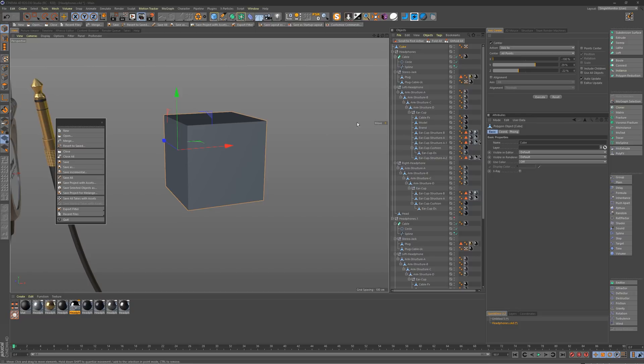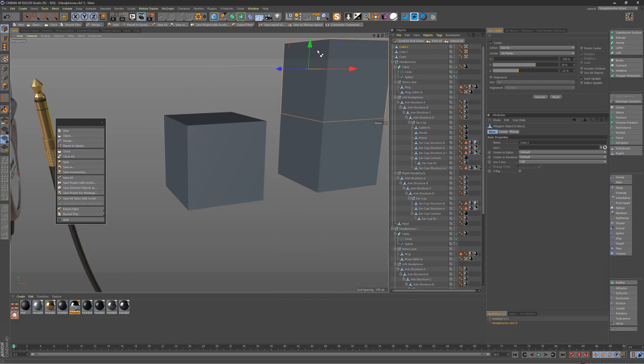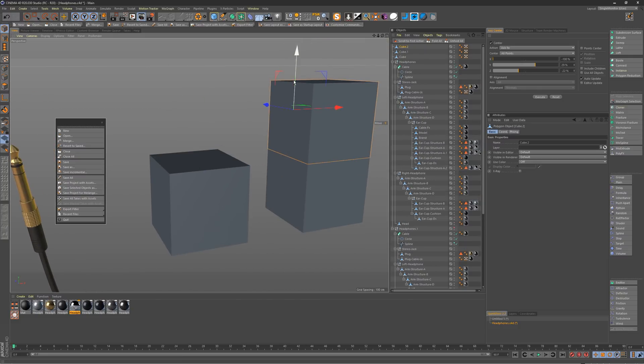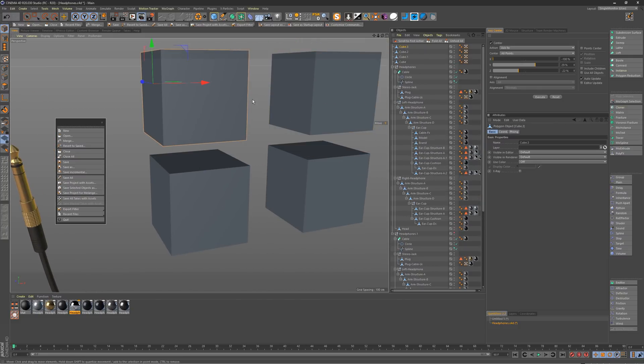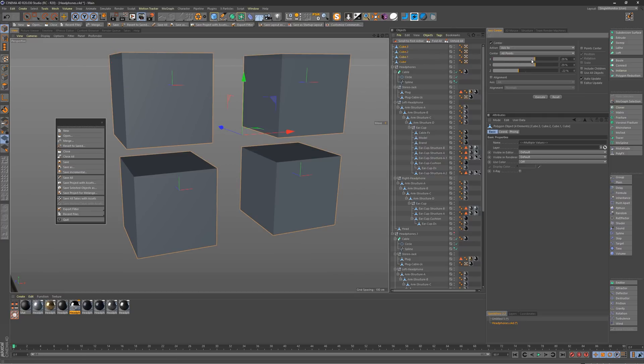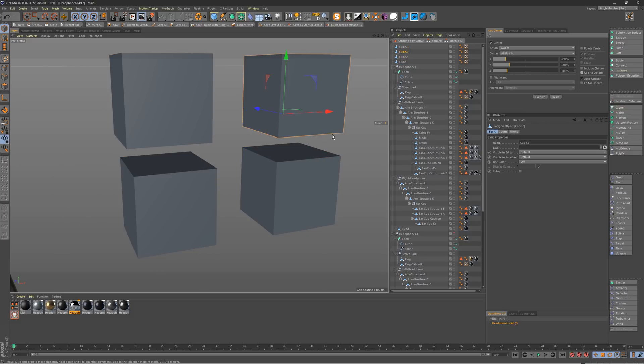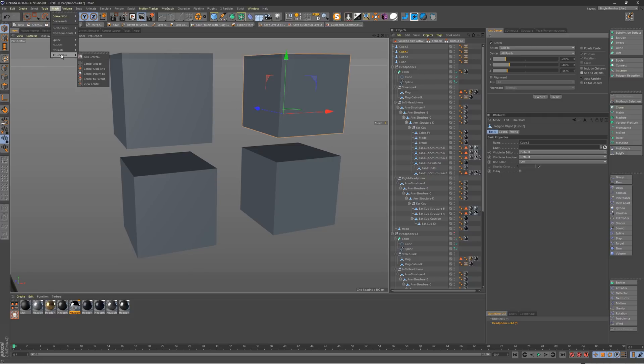And just really quick, another nice thing about the axis center tool is that it does work on multiple objects at the same time. So if you had a bunch of objects and you select them, you can actually move all of their accesses and align them. And just really quick, where you find the axis center tool in the menus is under mesh, axis center, and right at the top there, axis center will bring you this menu.